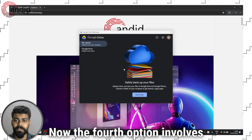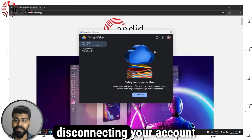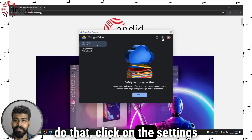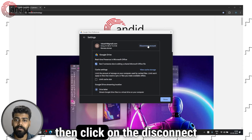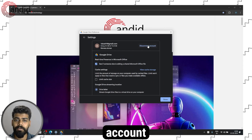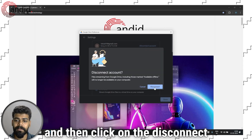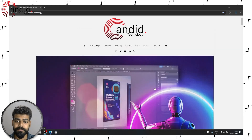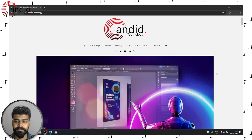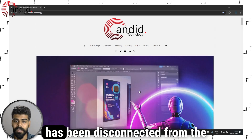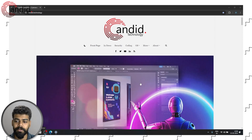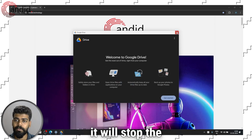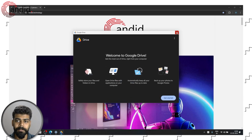Now the fourth option involves disconnecting your account from the Google Drive app. To do that, click on the settings icon, then click on the disconnect account and then click on disconnect to confirm your action. Here your account has been disconnected from Google Drive and ultimately it will stop the Google Drive from syncing.